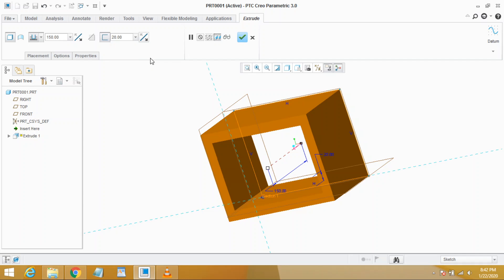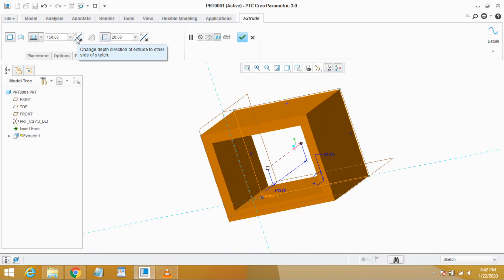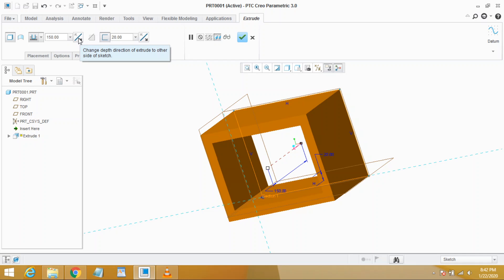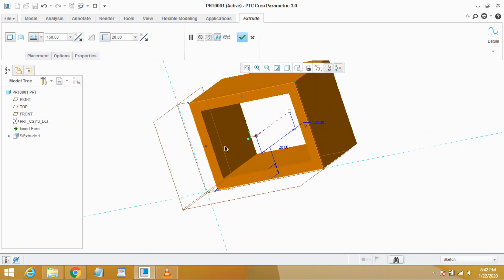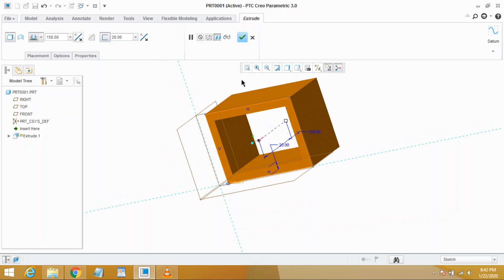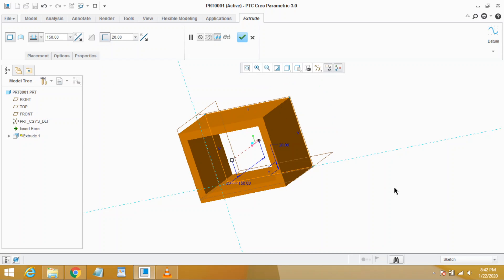One thing I forgot to tell you is that you may also change the direction of the extrusion. For this we will use this toggle key. If you click it, you will see that direction of extrusion will change. For example, clicking it and you see the extrusion direction has been changed to the other side of the sketch plane. If you click it again, the direction of extrusion will turn again.